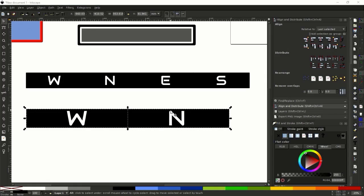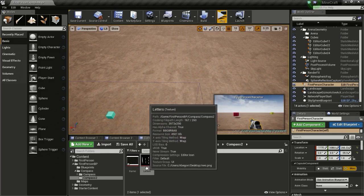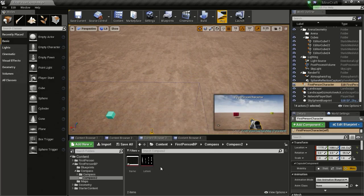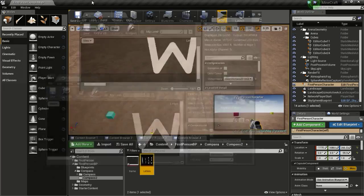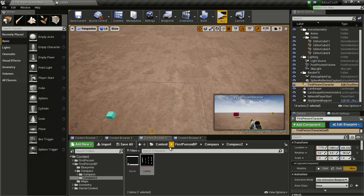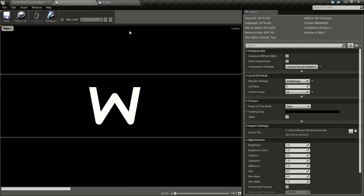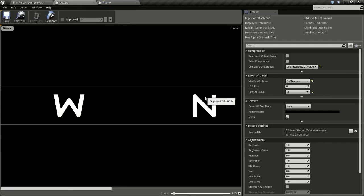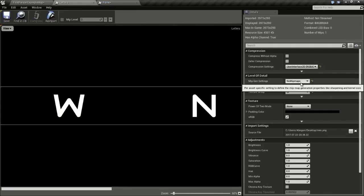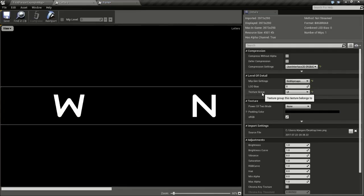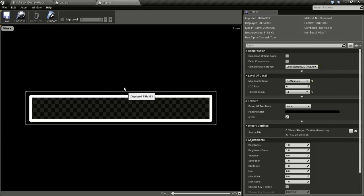So now go to Unreal Engine. Import the two textures. So you have this letters texture and this frame texture. One important thing to do is change the compression settings to user interface 2D and change the texture group to UI.